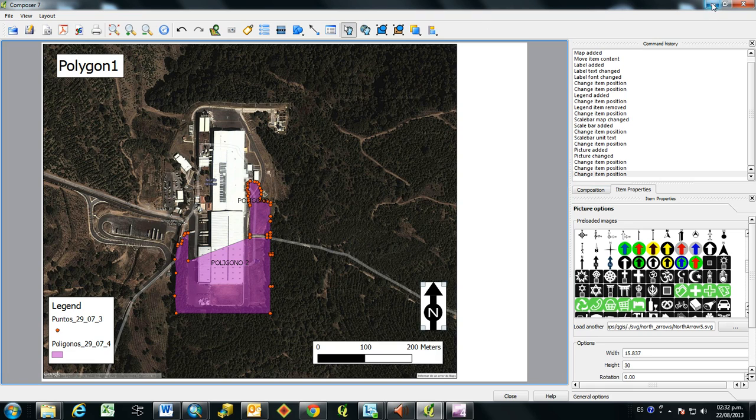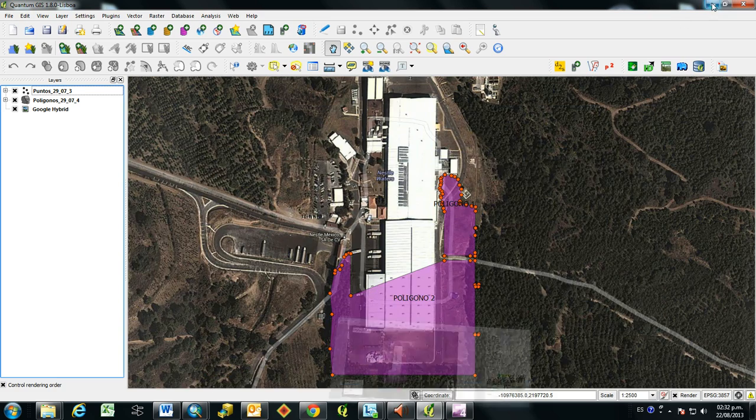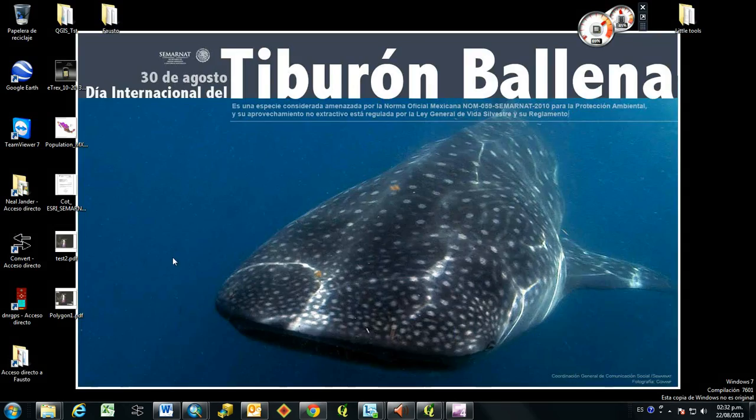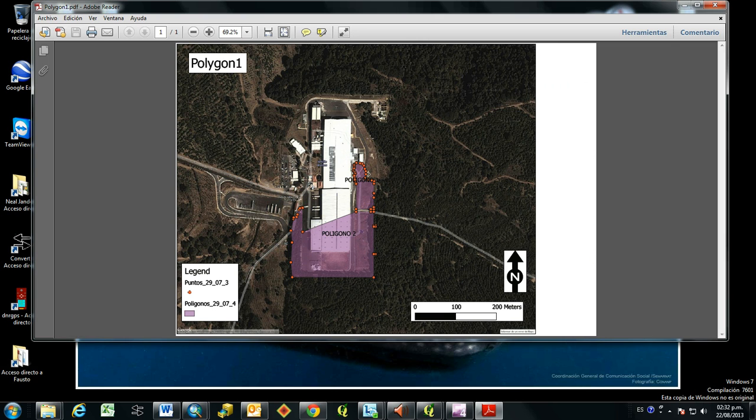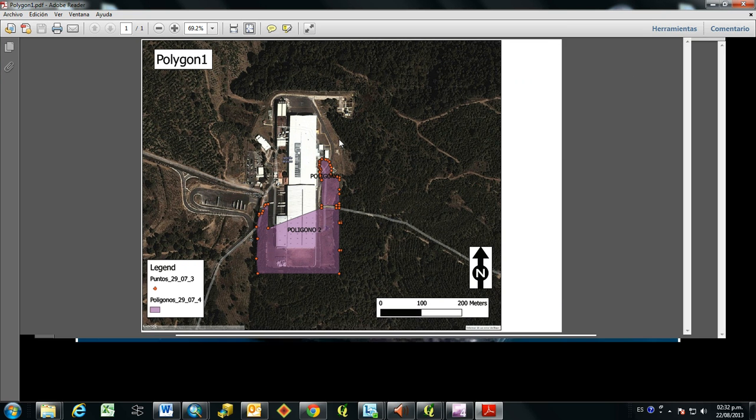But then once it's done, you can go to the desktop. And you can see right here, I have the PDF document of my map.